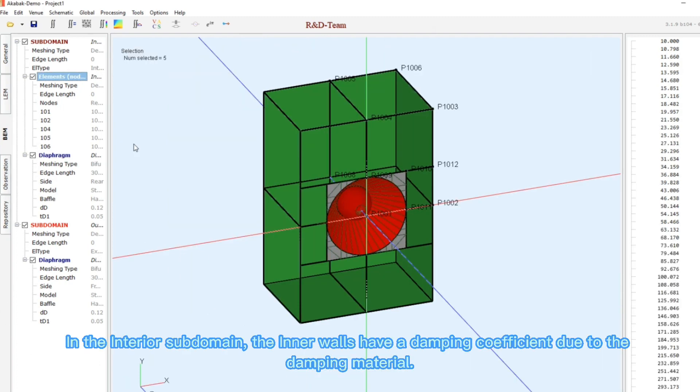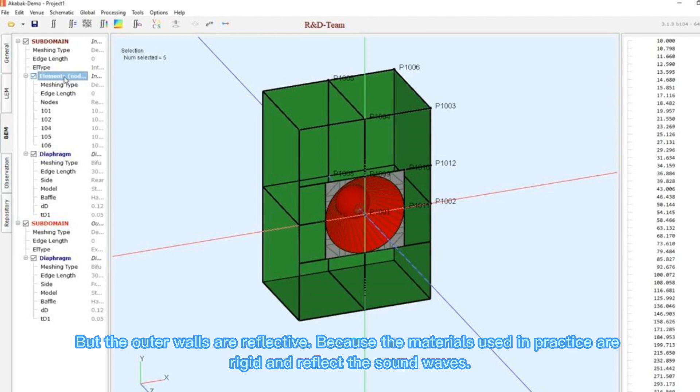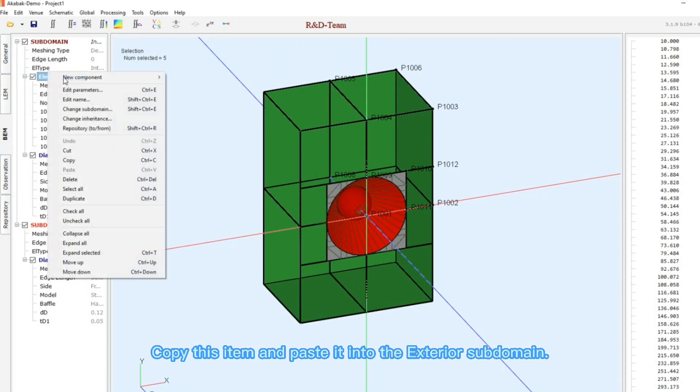In the interior subdomain, the inner walls have a damping coefficient due to the damping material. But the outer walls are reflective because the materials used in practice are rigid and reflect the sound waves. Now click on this.